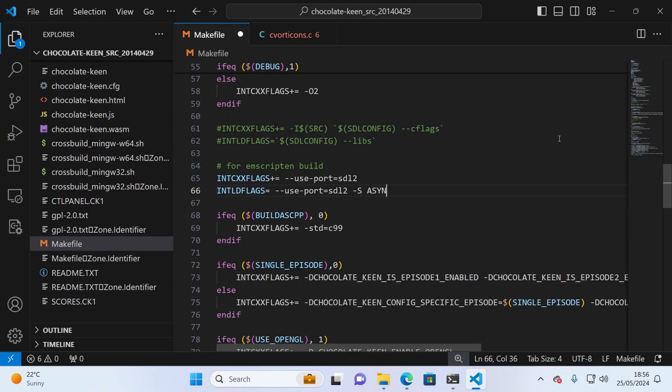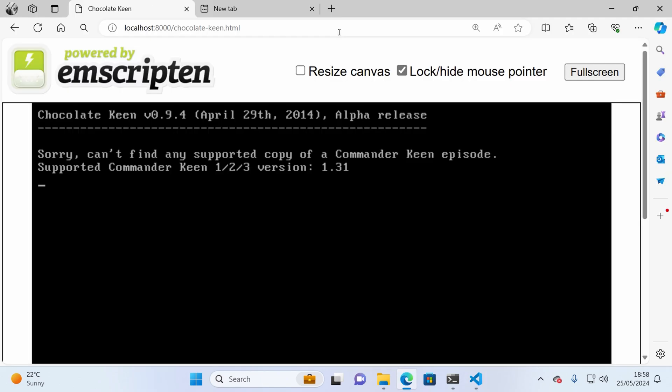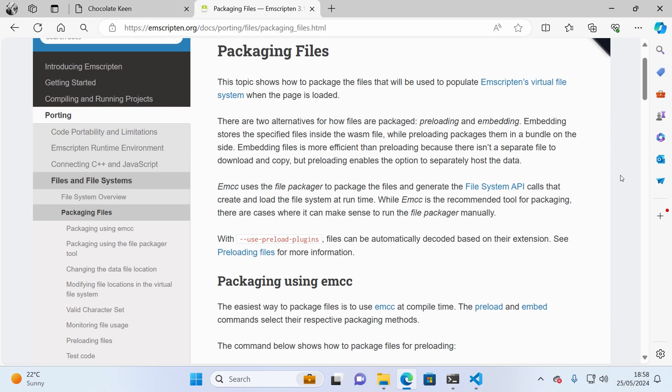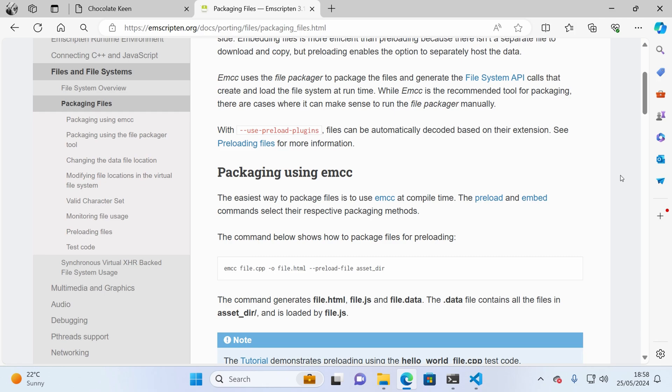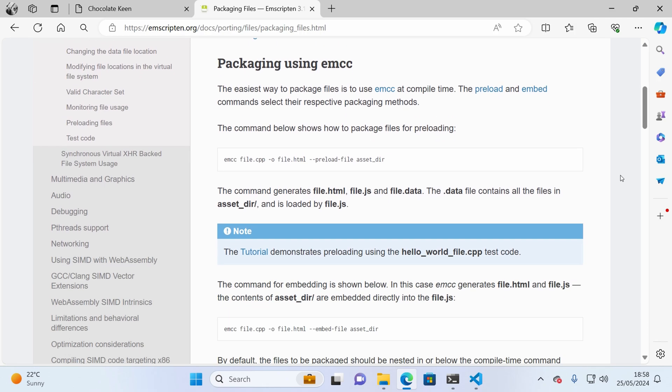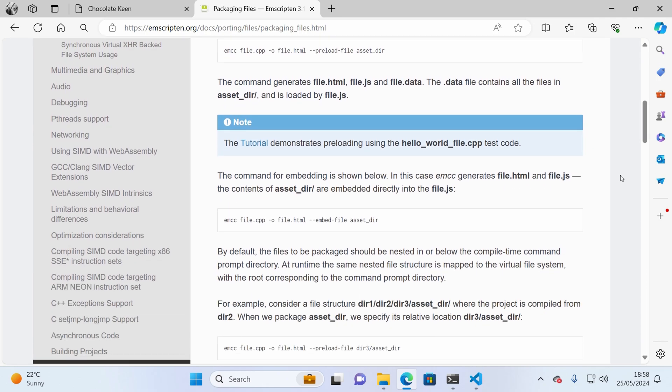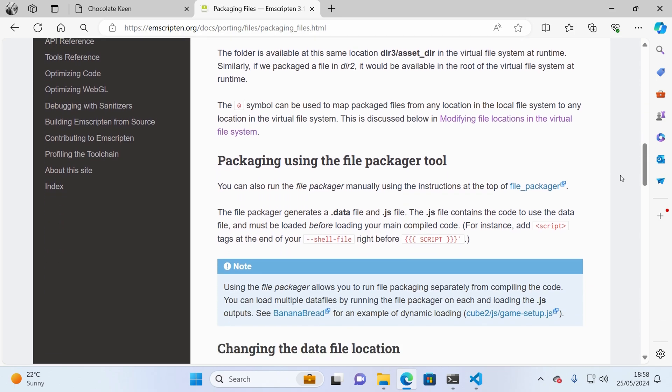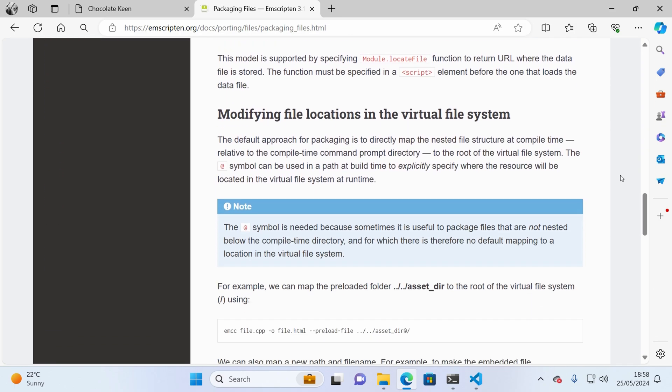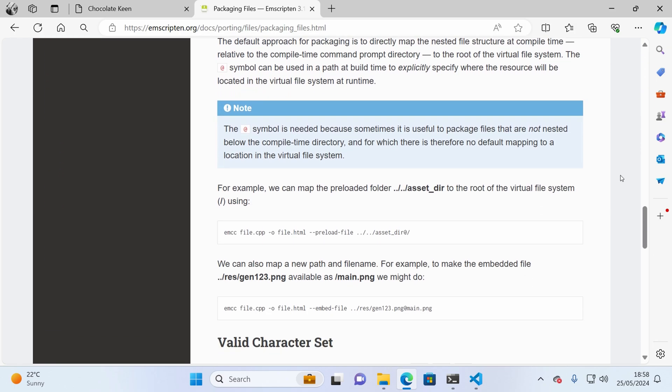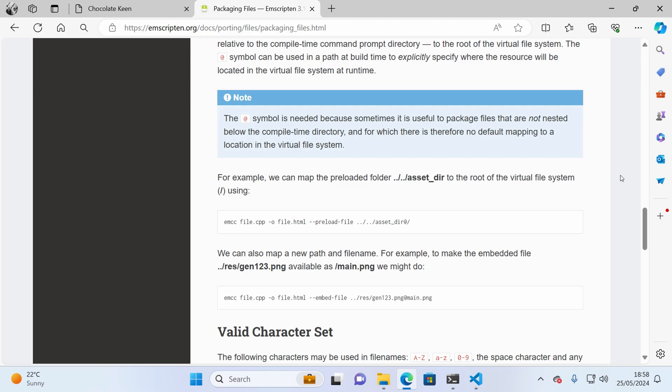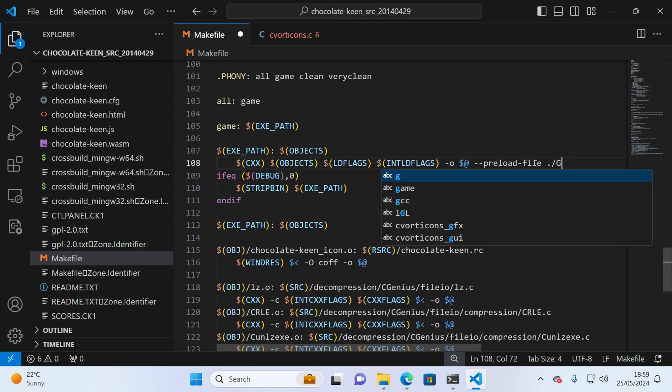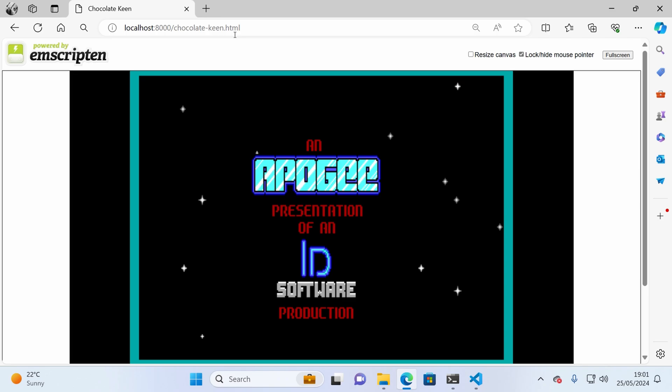With the Asyncify compiler option in place, the game finally runs straight into another issue, level data. I needed to figure out how to make level data available to Chocolate Keen. After some more detective work, I discovered that Emscripten has the ability to preload files and create something called a file bundle that loads with our WebAssembly code. So when our program runs, it thinks it's accessing a real file system and can load files from it. So after some more makefile magic, I was able to bundle the original shareware version of Commander Keen, and this time it works great.